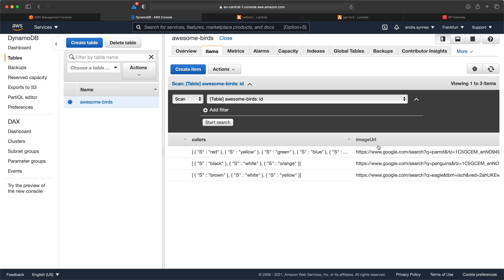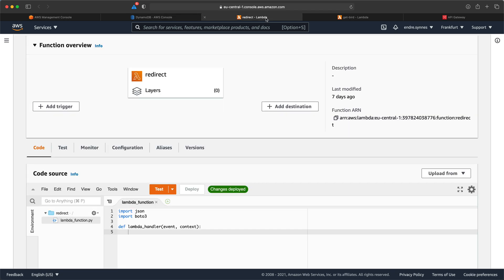If we go over to Lambda you can see that I have already created a new Lambda function. I have also added the correct IAM access to our DynamoDB table. To get the image URL we first need to know what bird the user requests.